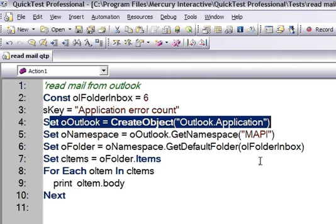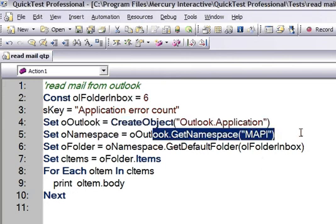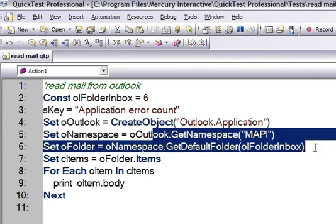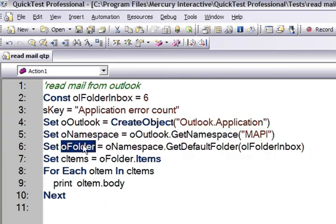And then I will get the namespace, that is MAPI. And then get default folder. So I have the reference to the inbox here.